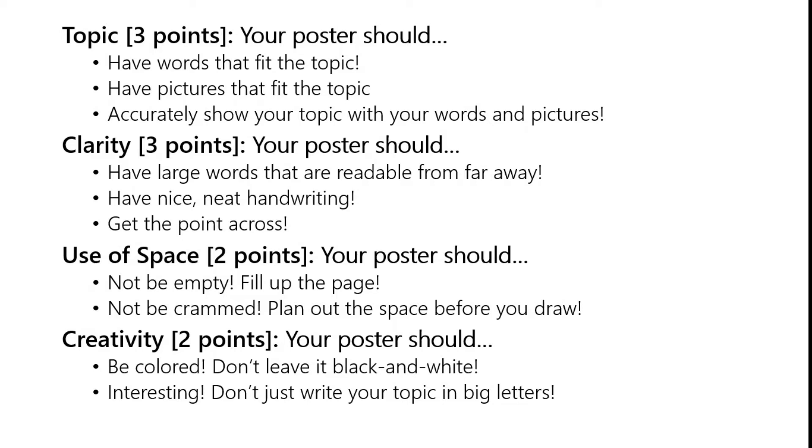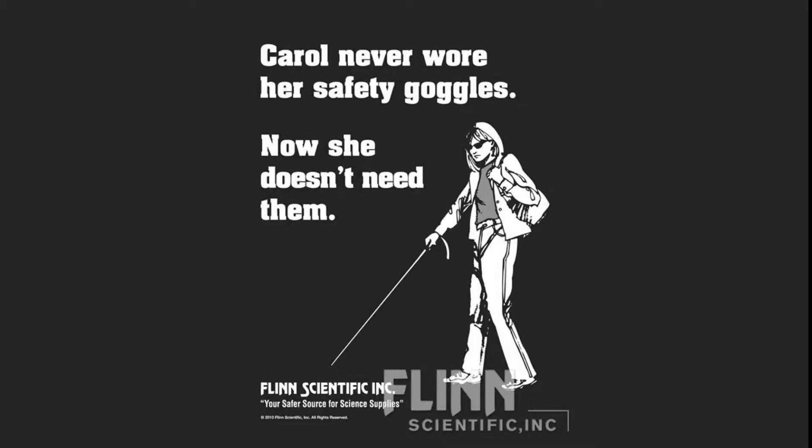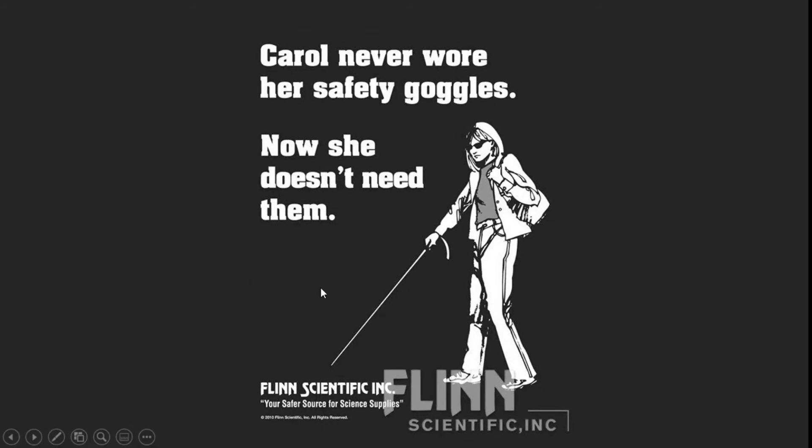Now my two favorite lab safety posters to be some good examples for you. Carol never wore her safety goggles. Now she doesn't need them. Because she's blind now. It's kind of dark, kind of snarky. Words are nice and big, easy to read, big block letters, big bold letters. The graphic's nice and simple. It uses up the space. She's not just a little down in the corner or something like that. Straightforward, right to the point. Sends the message and sends it well.